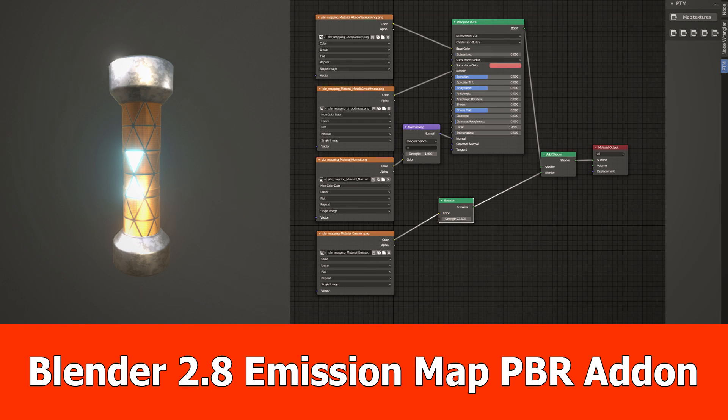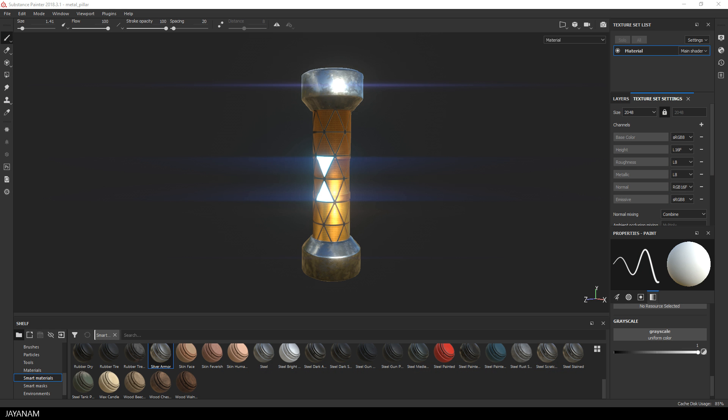Hey guys, here's an update for my Blender 2.8 PBR Texture Mapping add-on. I added the feature to connect emission maps.